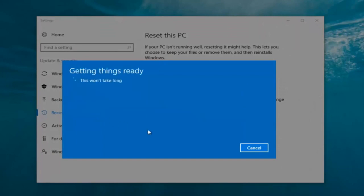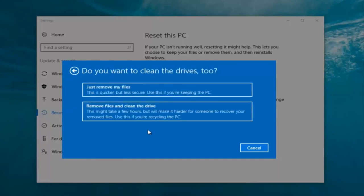It's gonna say 'Getting things ready, this won't take long.' I would recommend you allocate a solid 30 minutes to an hour for this tutorial. I'm just letting you guys know that before we get too deep.